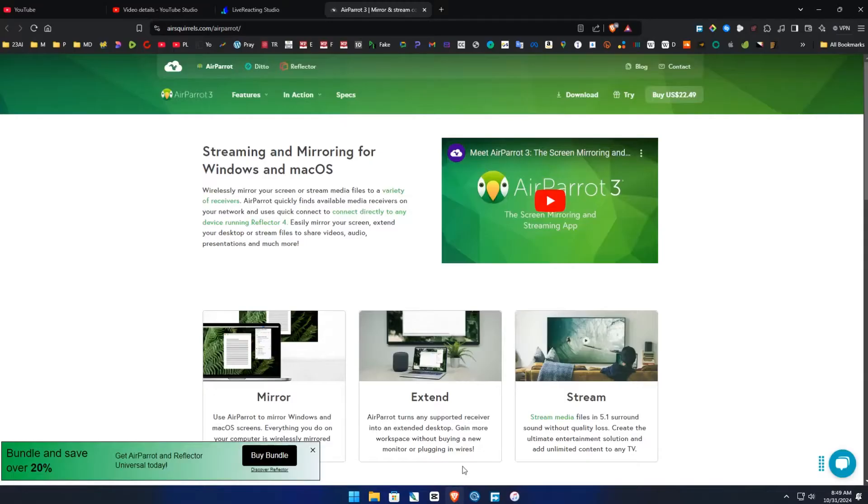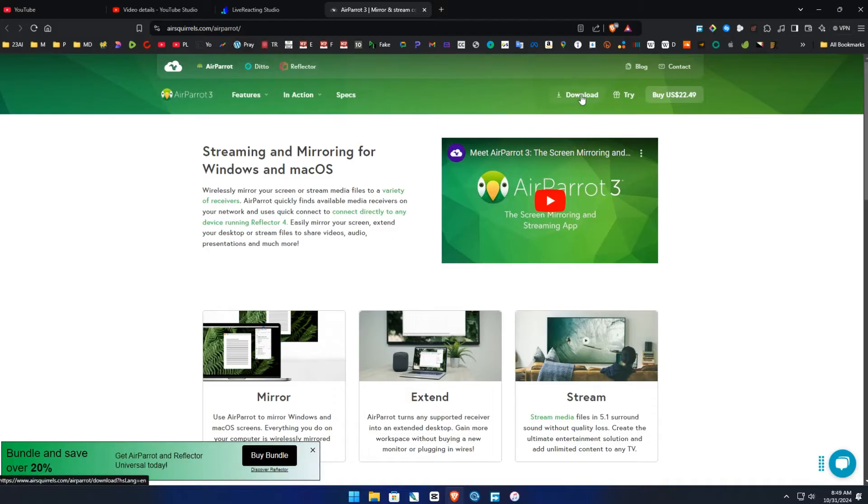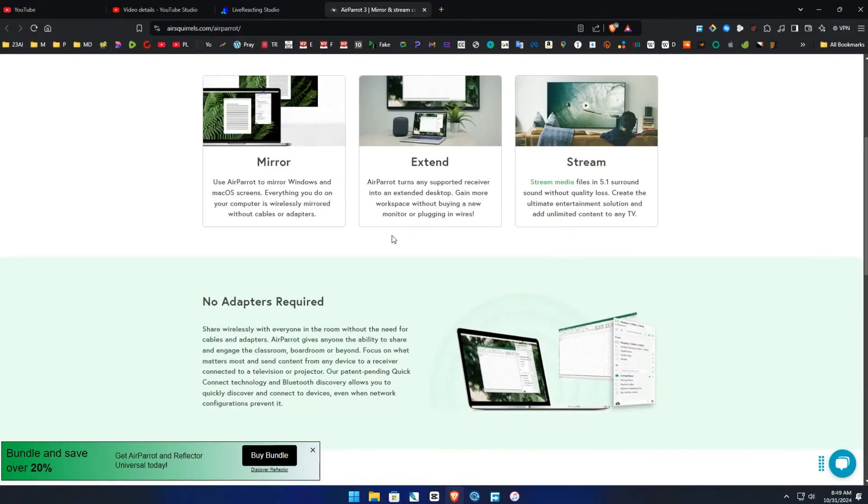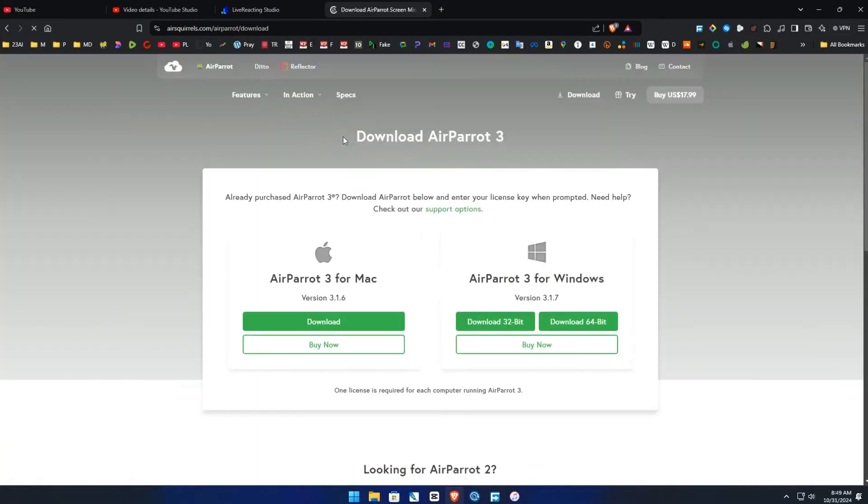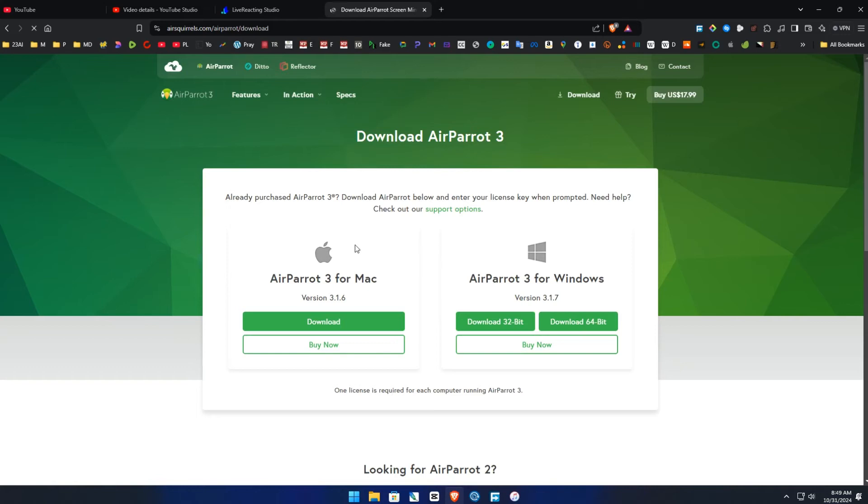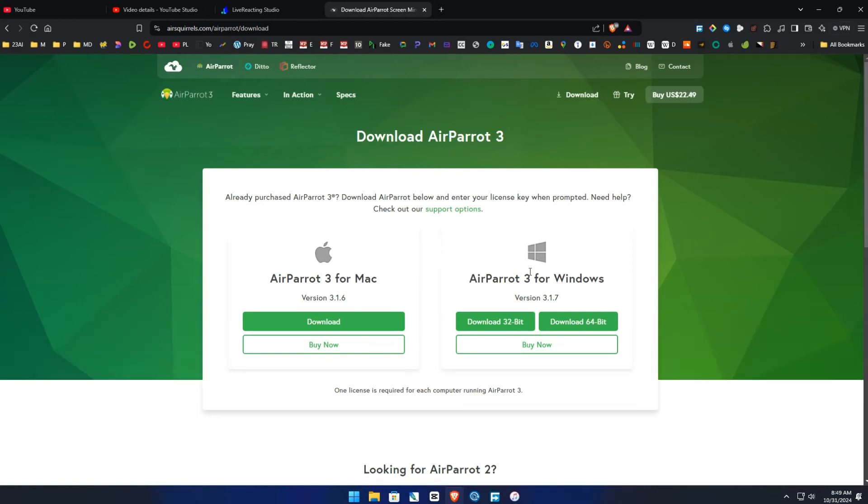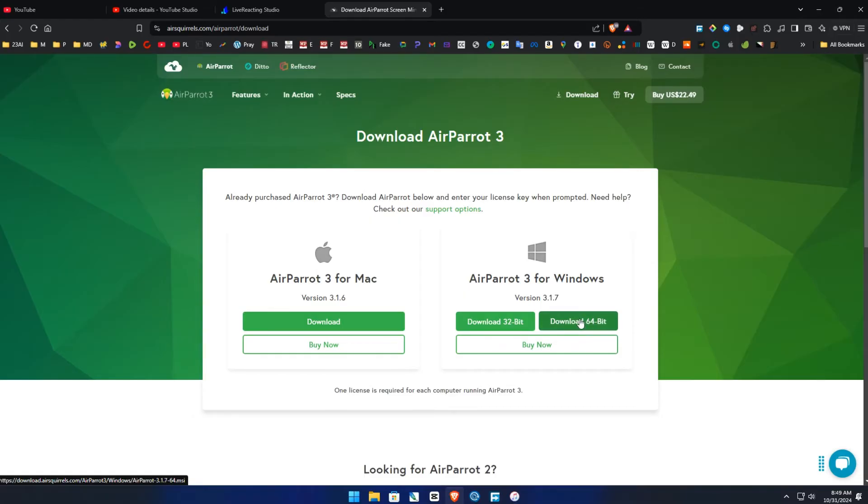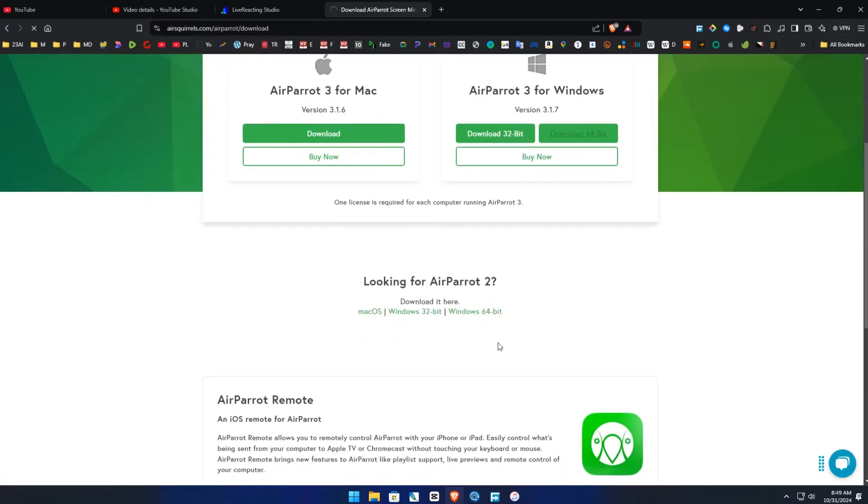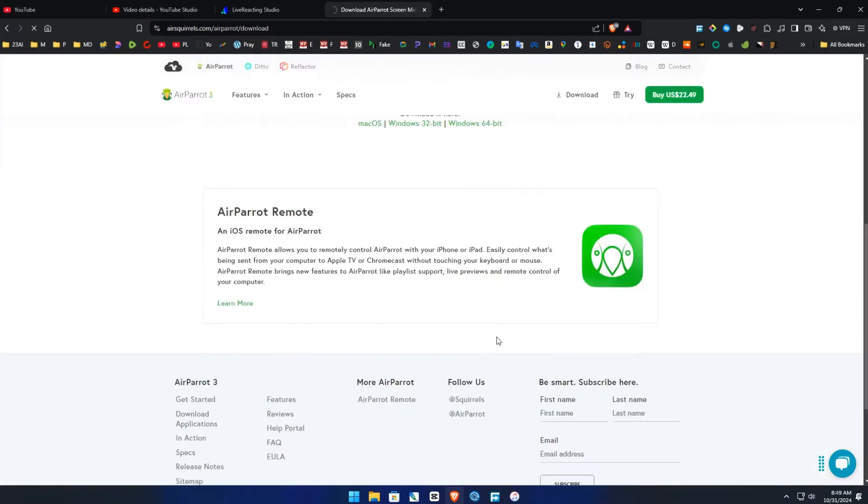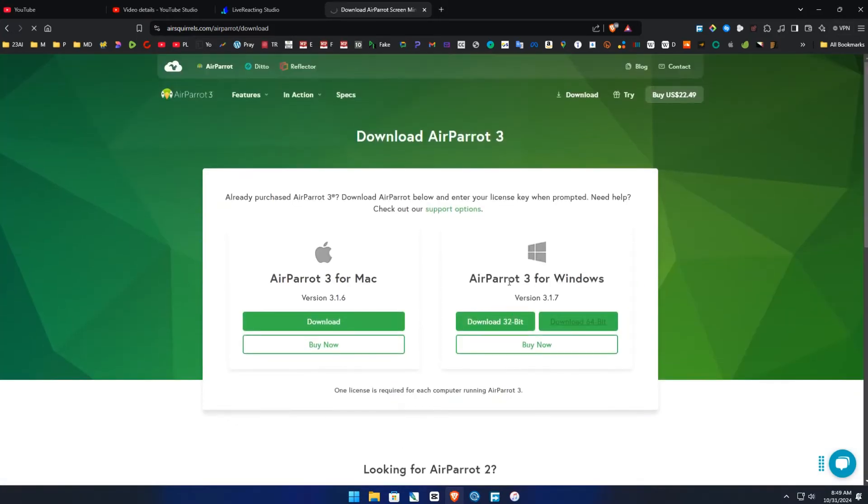And the second method, just go to this website, the link will be down in description. Download this software, AirParrot. You download it whatever version you use. I'm using Windows 64-bit, so this is a trial version. This one works really well.